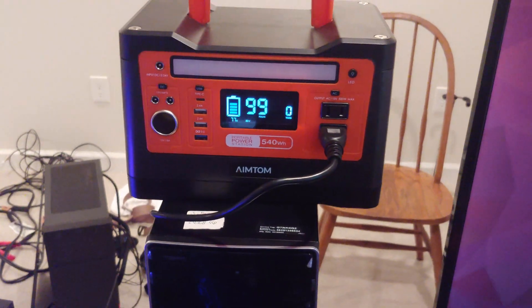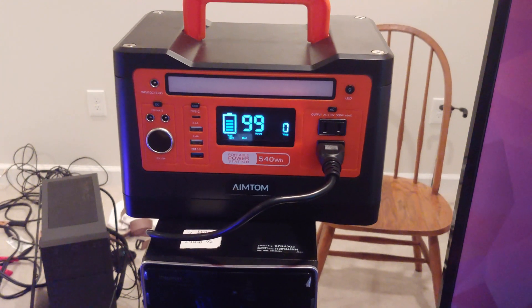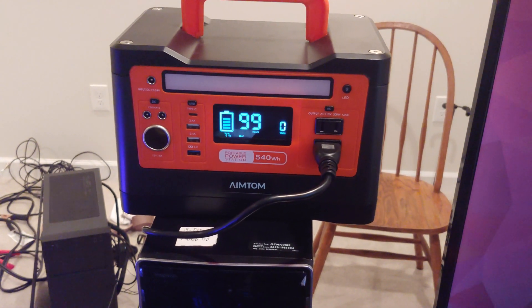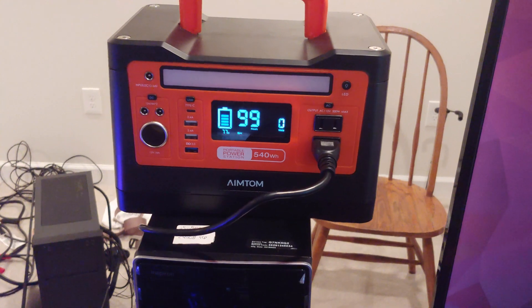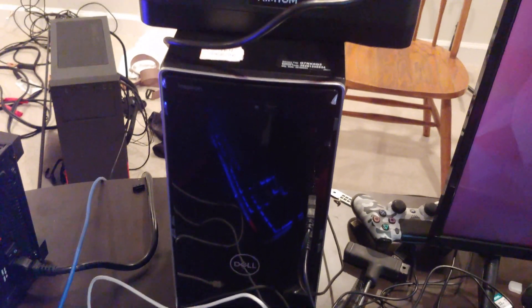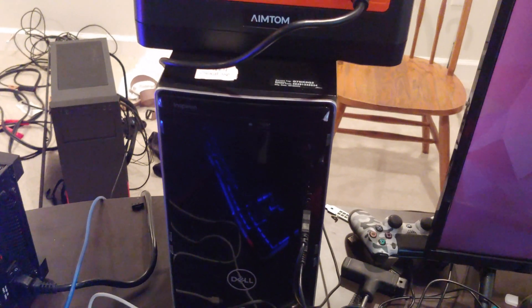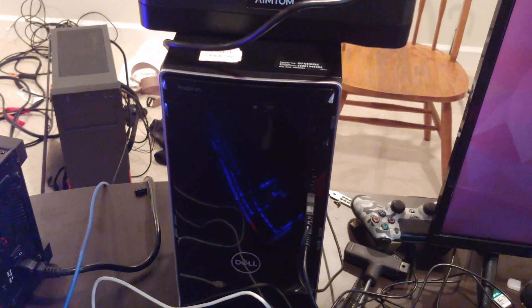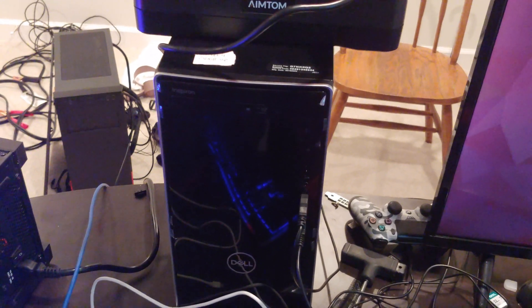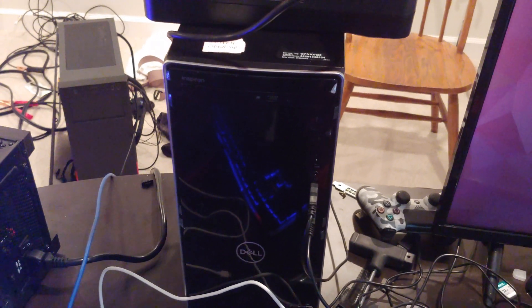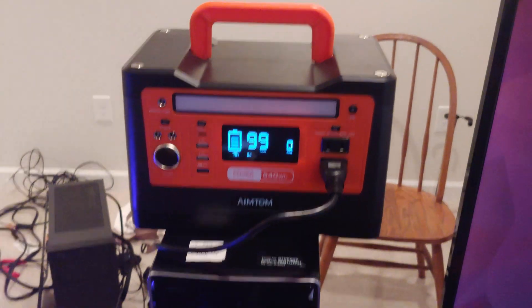I've got this device, Aim Tom 540 watt hour solar battery basically. We've got the computer plugged into it and in a moment I'm going to turn it on and we're going to try and do User Benchmark benchmark with this hooked up.